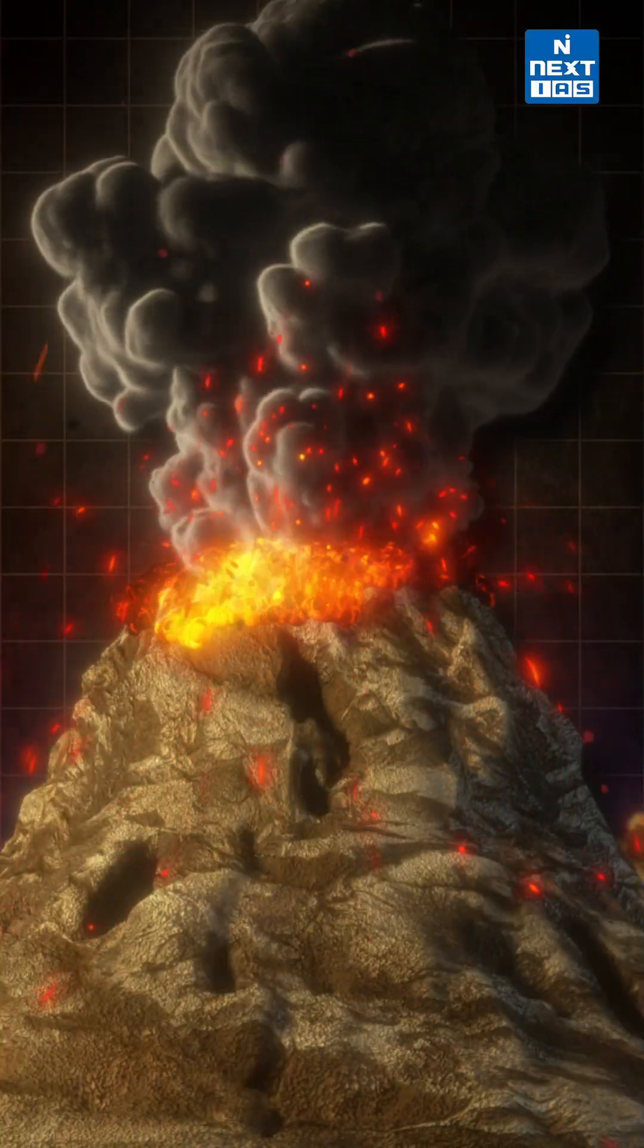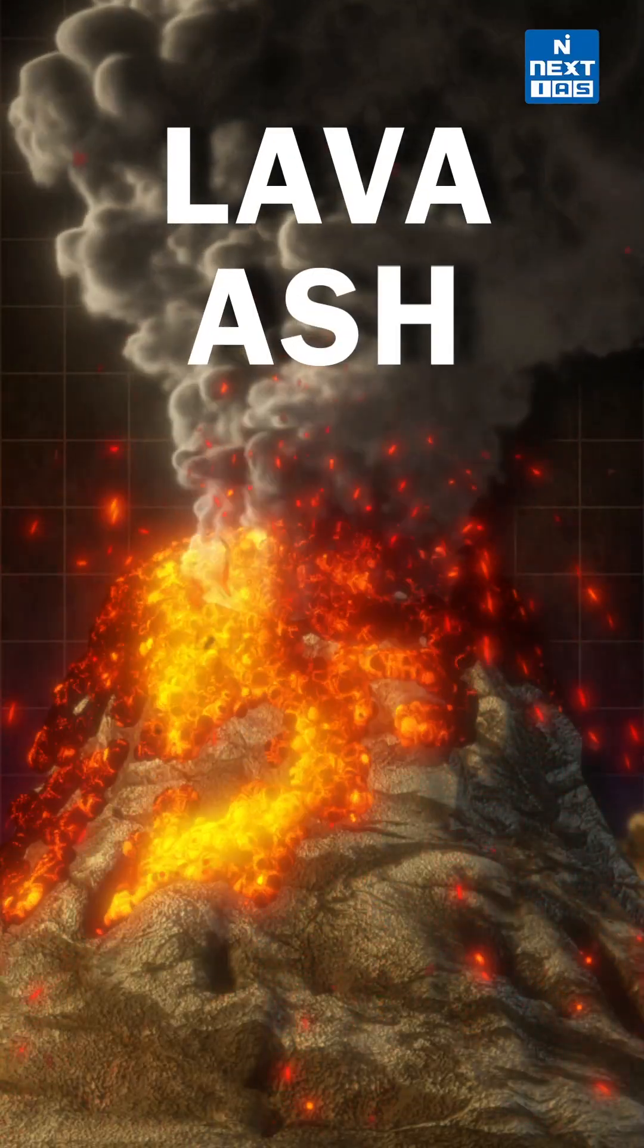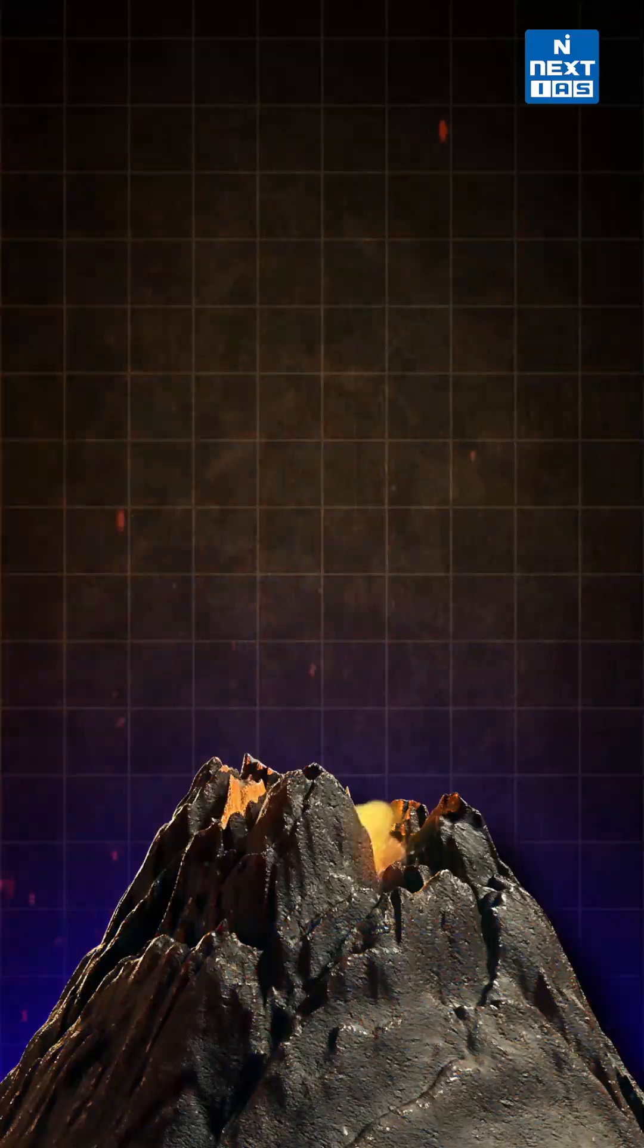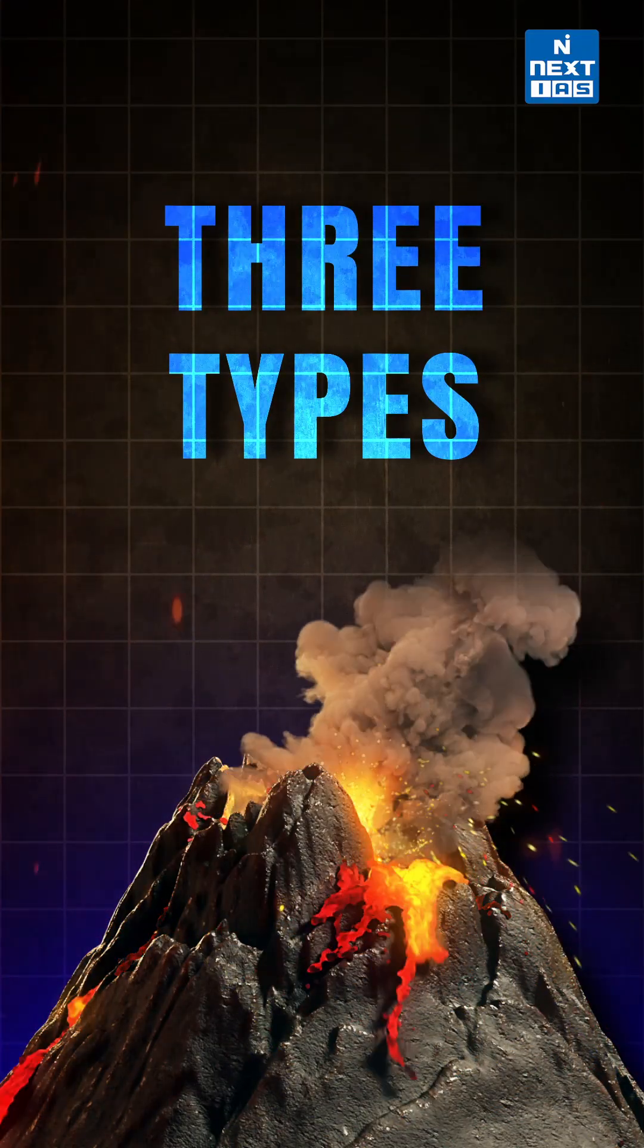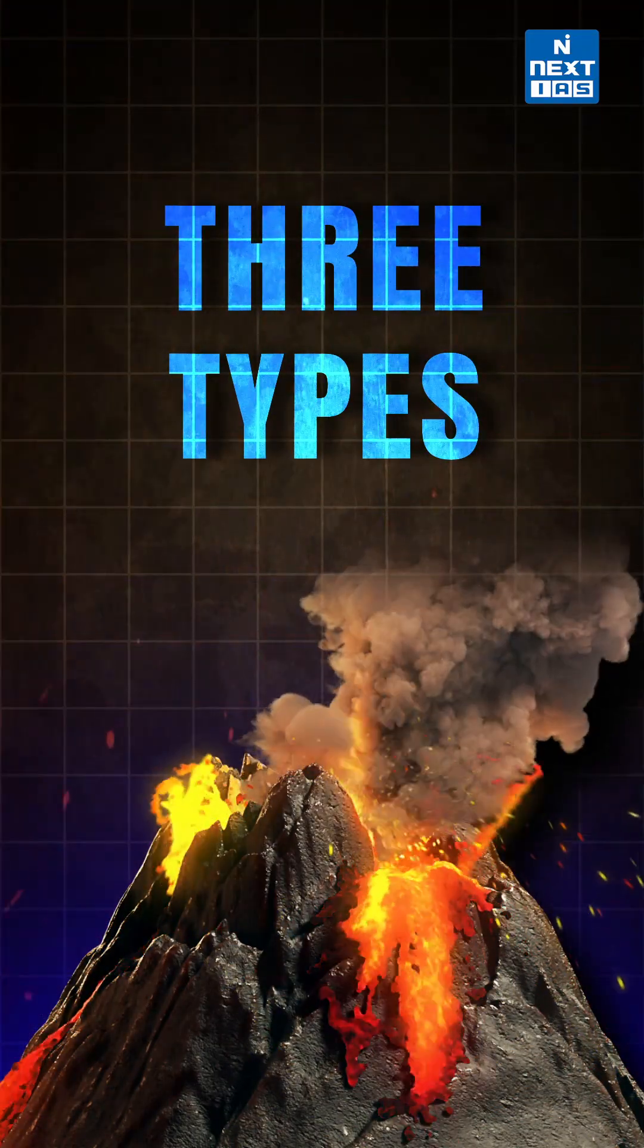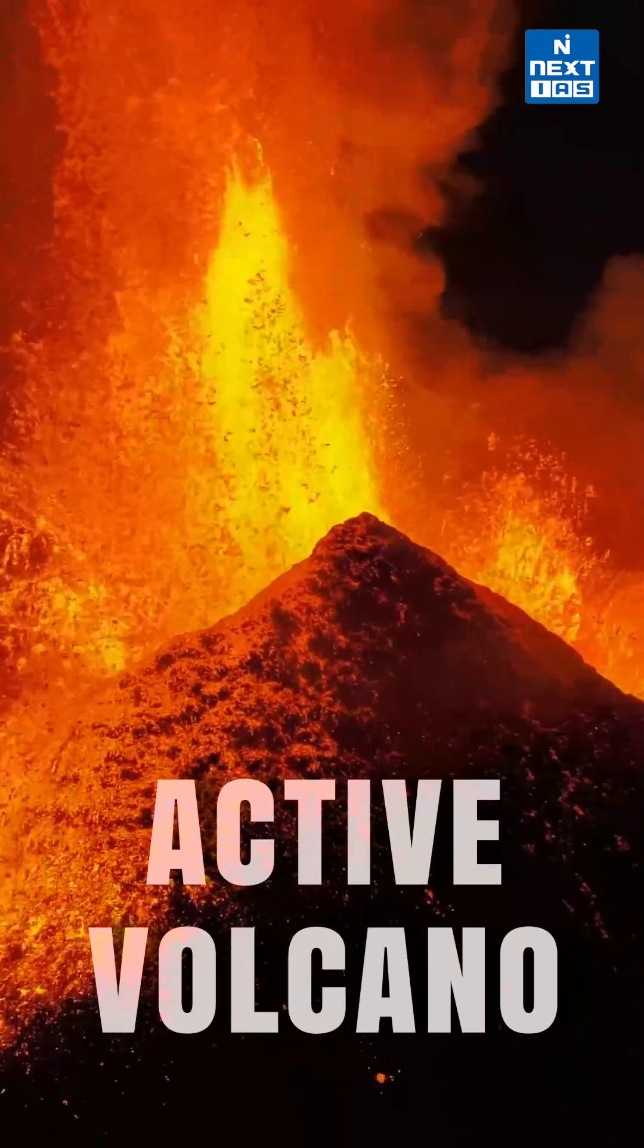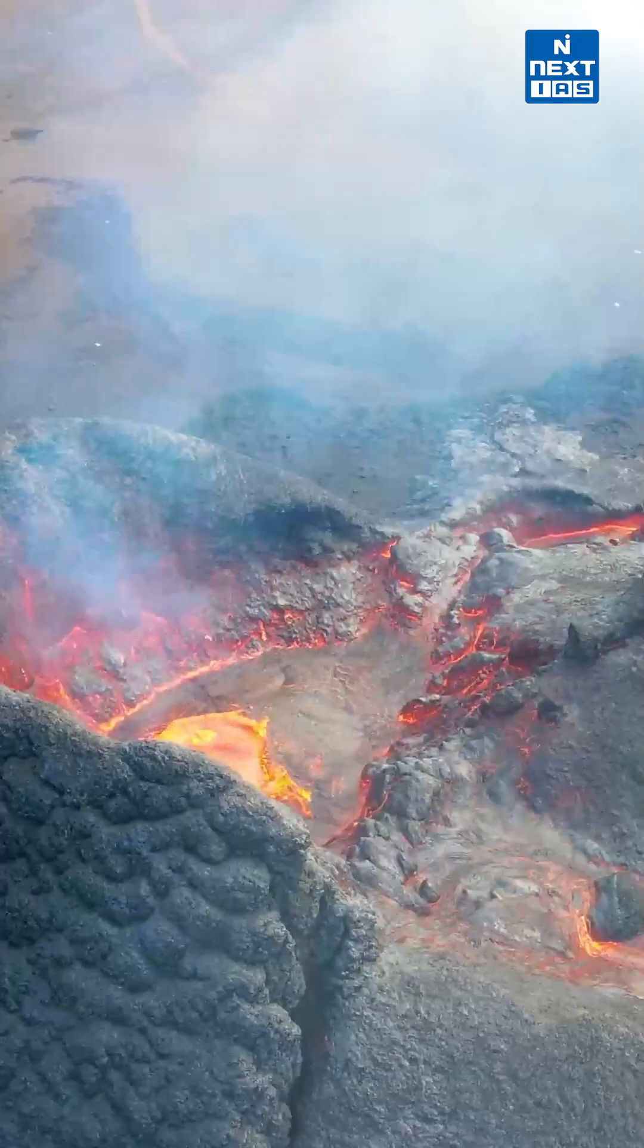A volcano is a vent or fissure in Earth's crust through which lava, ash, rocks, and gases erupt. We actually divide volcanoes into three types depending upon the periodicity of volcanic eruption. First is the active volcano, which is actively erupting.